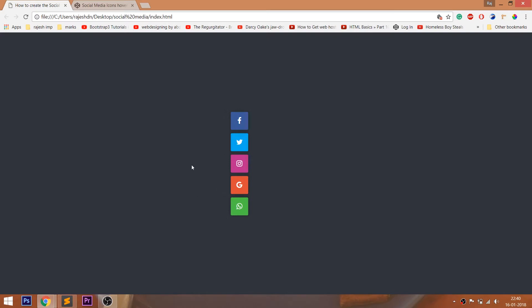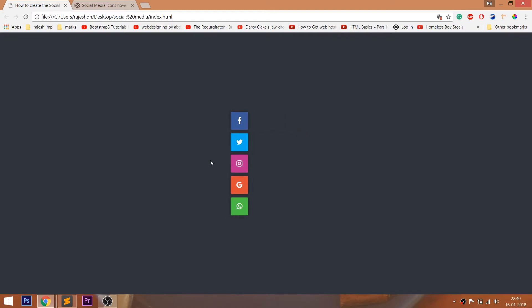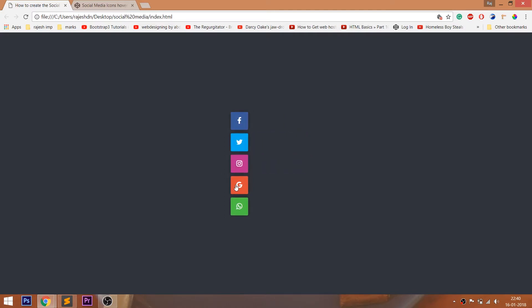Hello everyone, welcome to my channel. In this video, we are going to see how to create the social media sliding icon hover effect using HTML and CSS.